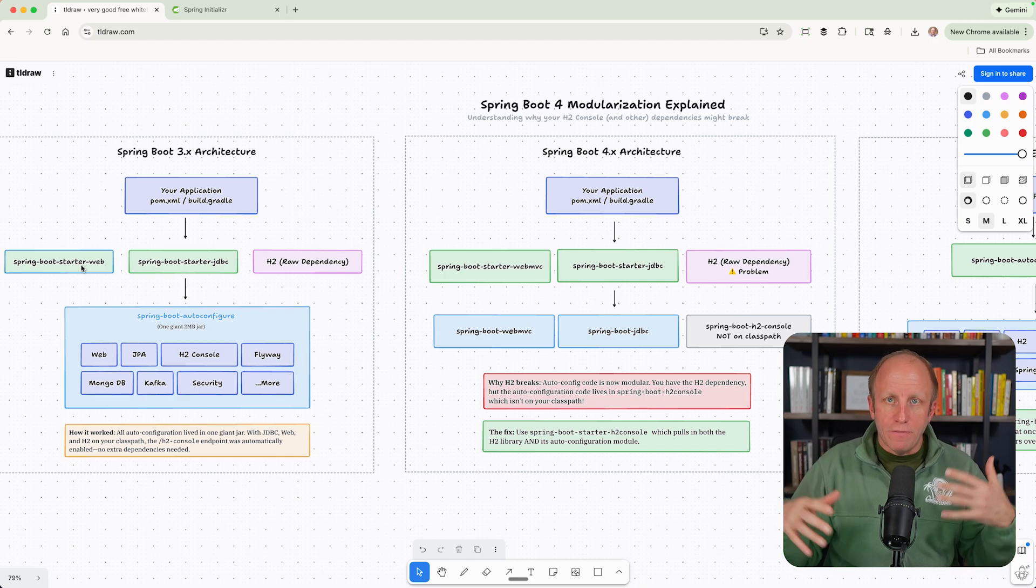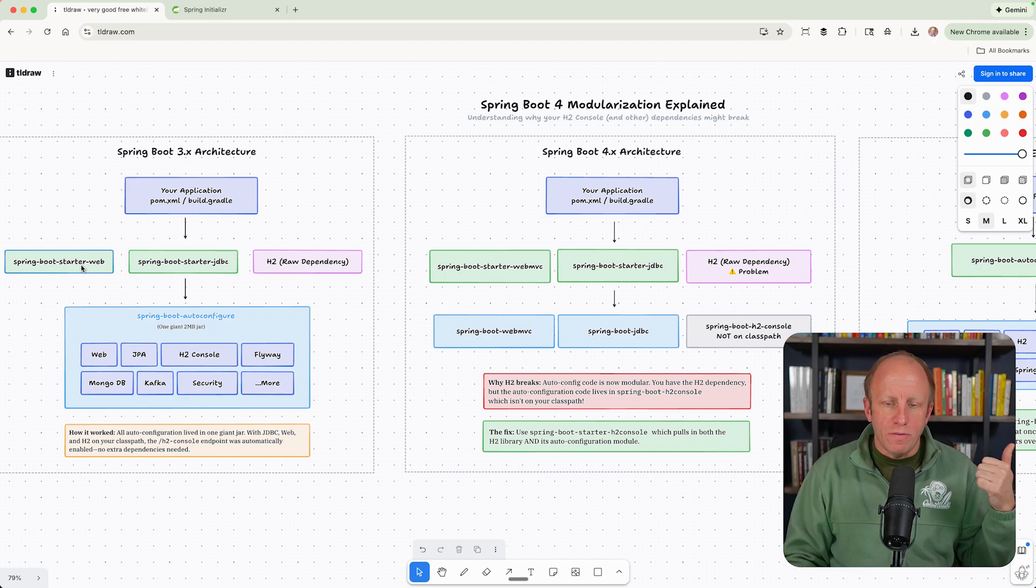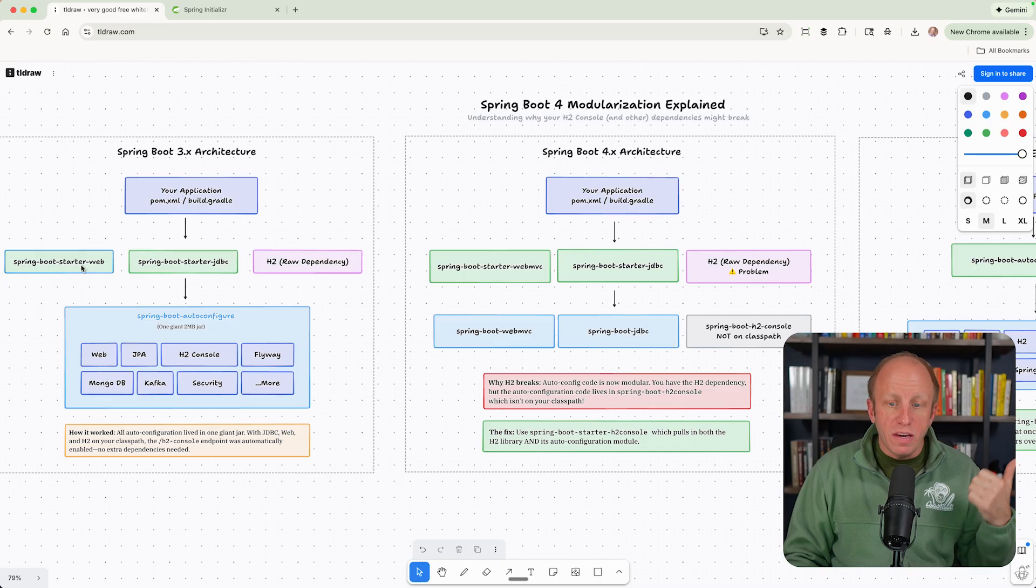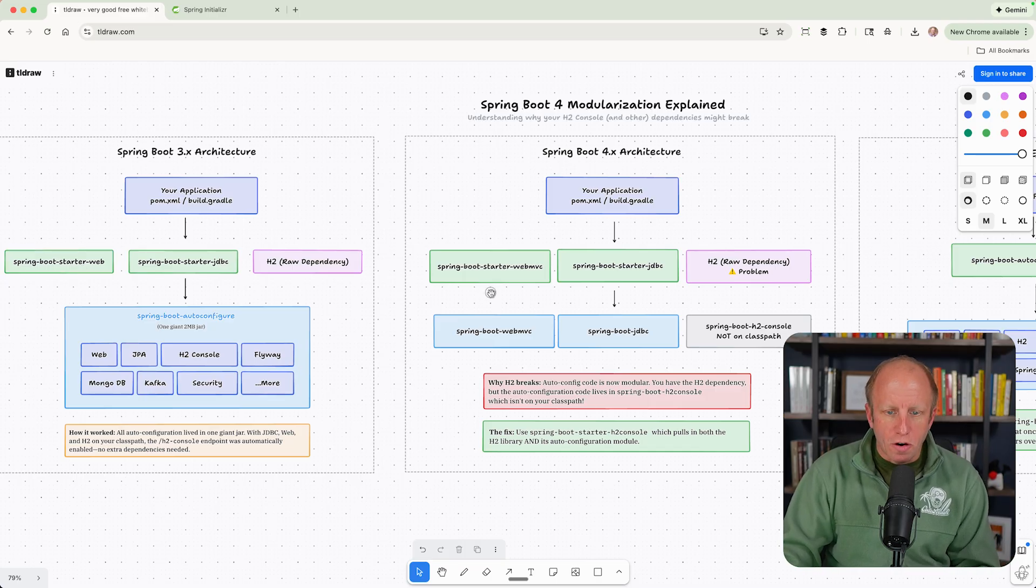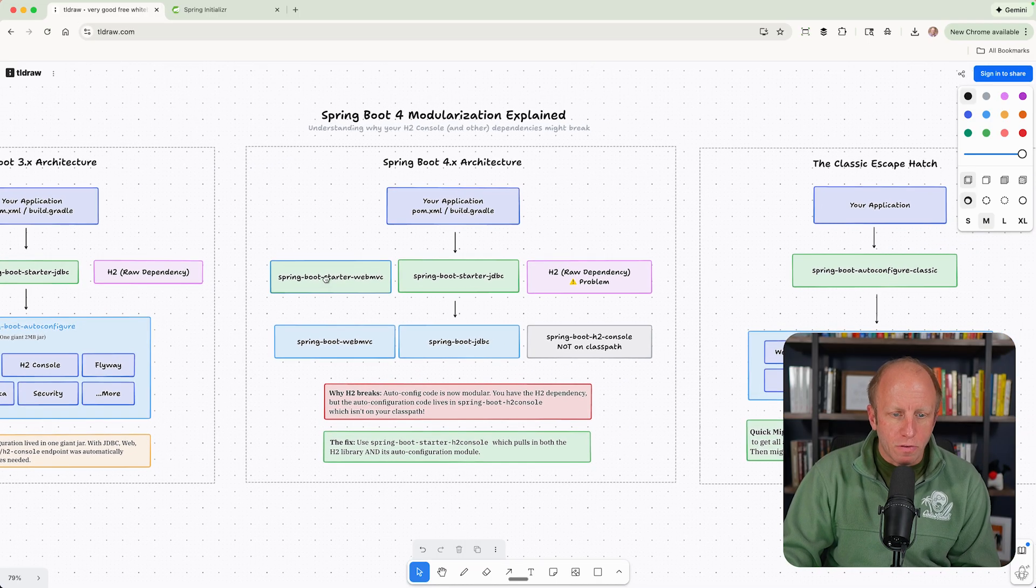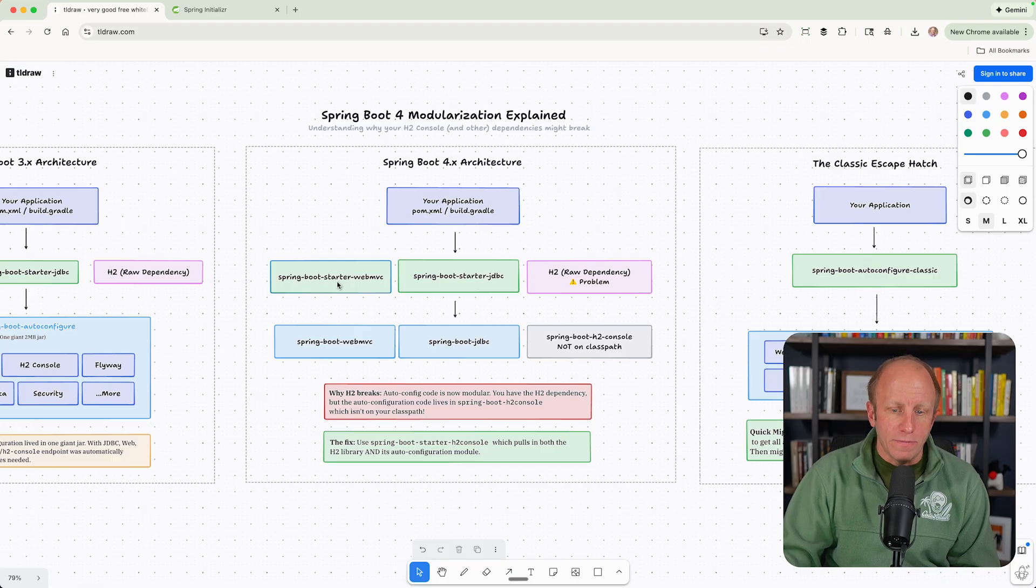But hey, we have these two different web technologies. We have WebMVC and we have WebFlux. So now those starters are separated out. So we bring in Spring Boot Starter WebMVC.